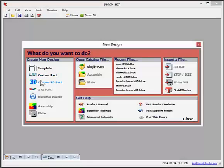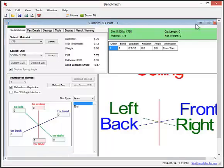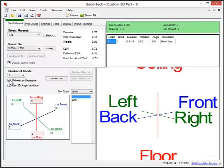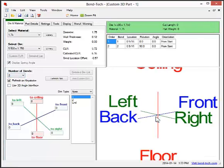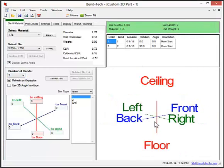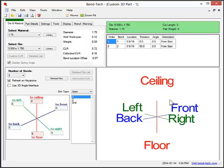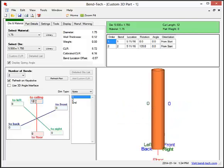Our third interface is called custom 3D part. Custom 3D part works a bit differently. You still select the number of bends the same way, but instead of entering the lengths, rotation, and angles, you create the part features in three-dimensional space using terms of ceiling, floor,